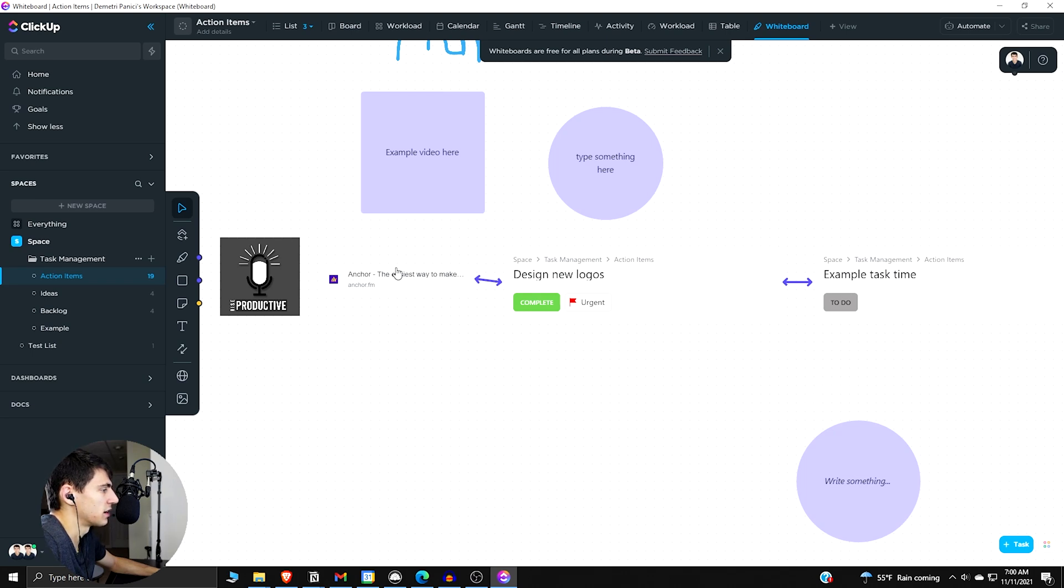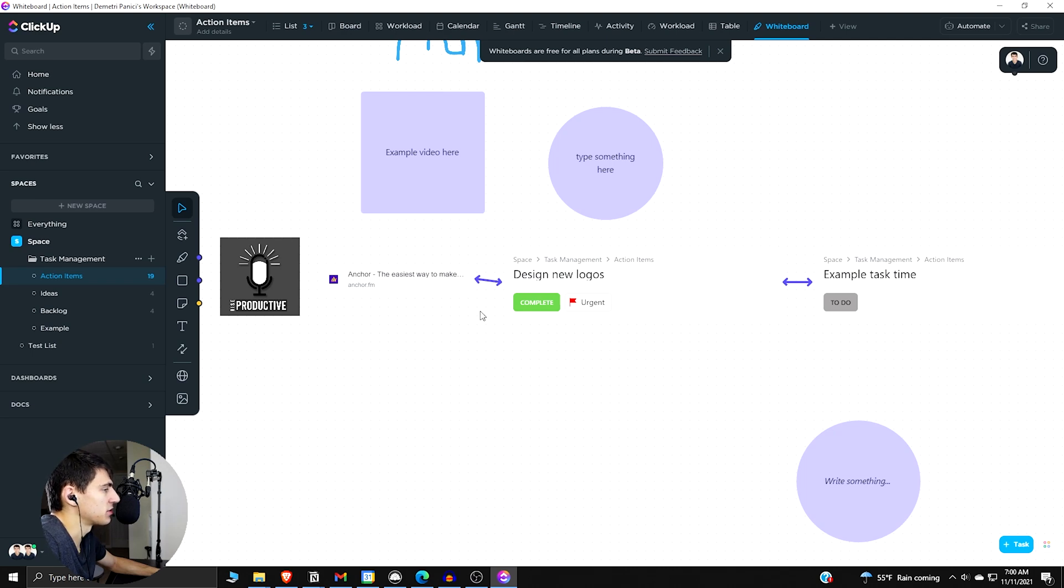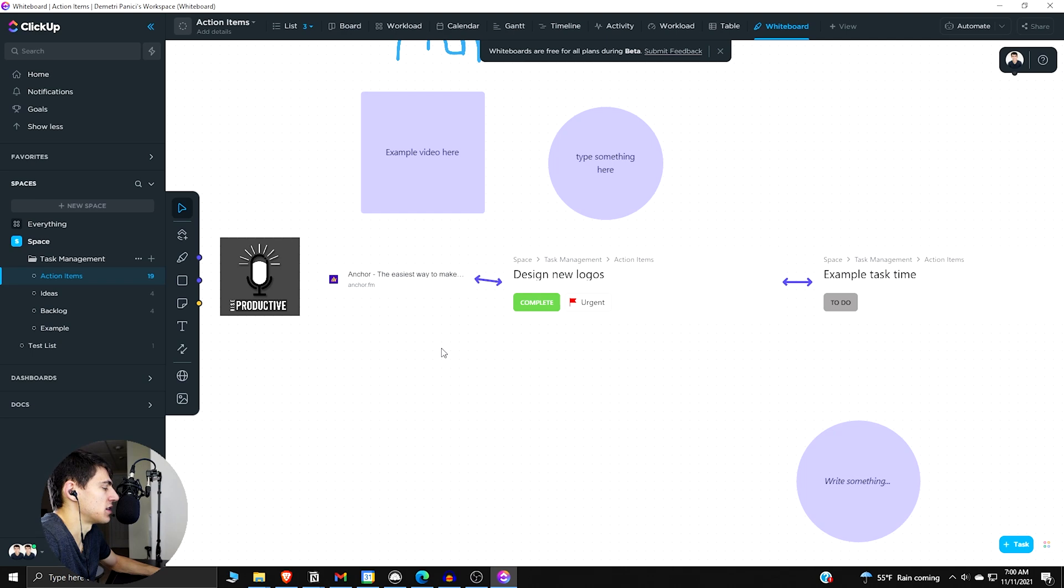Like, okay, so design, this is like our website, design new logos. Obviously there's better examples for this, but I just wanted to show the functionality. And now you see that it's impressive that it has this functionality in general.